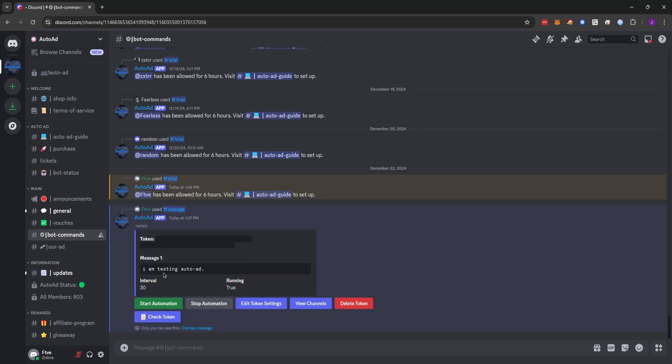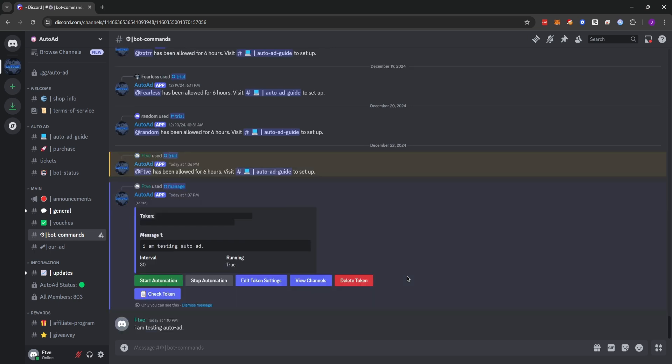Now you'll see running is set to true. And shortly here, we should see a message from our account saying, I am testing auto add. And here's our message. So auto add is working.